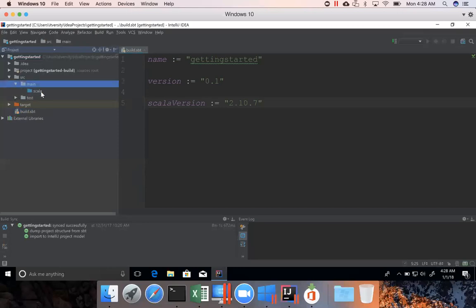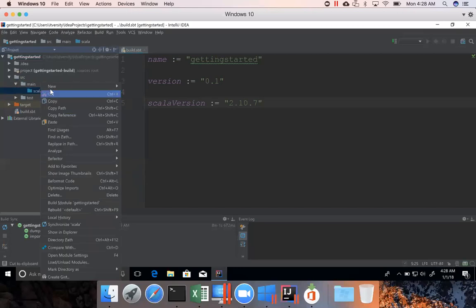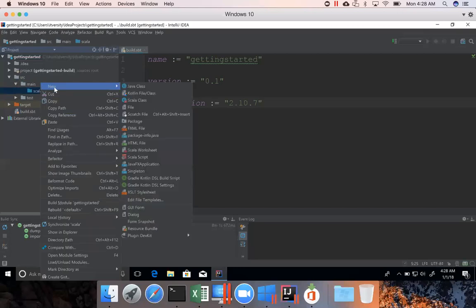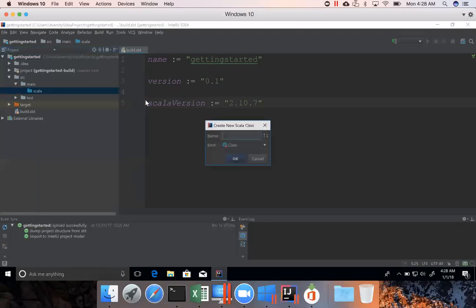And if you expand this, you will see a directory called Scala. These are the directories which are automatically created for you. You can right-click on this Scala, go to new and then choose Scala class to write your Scala program.